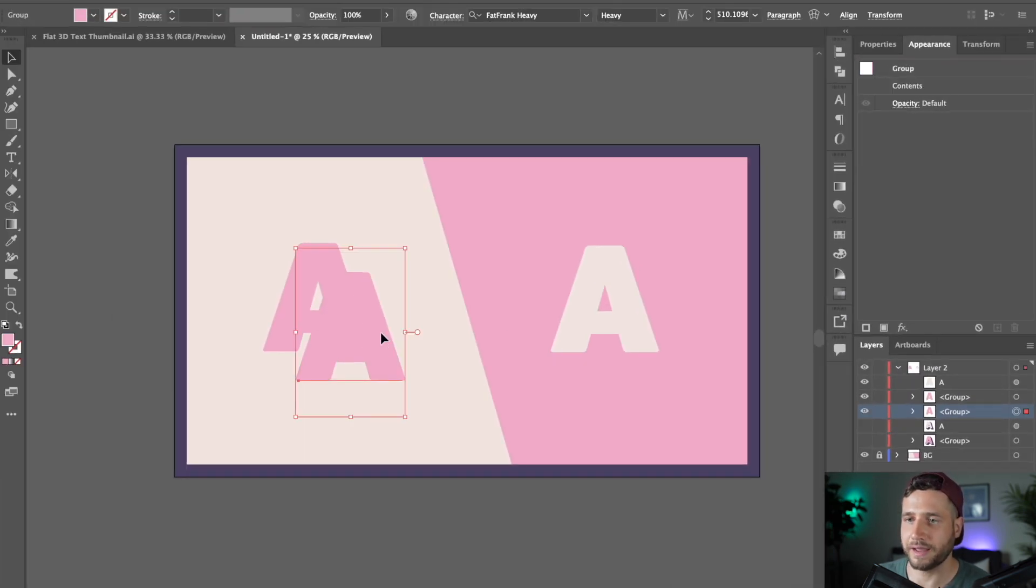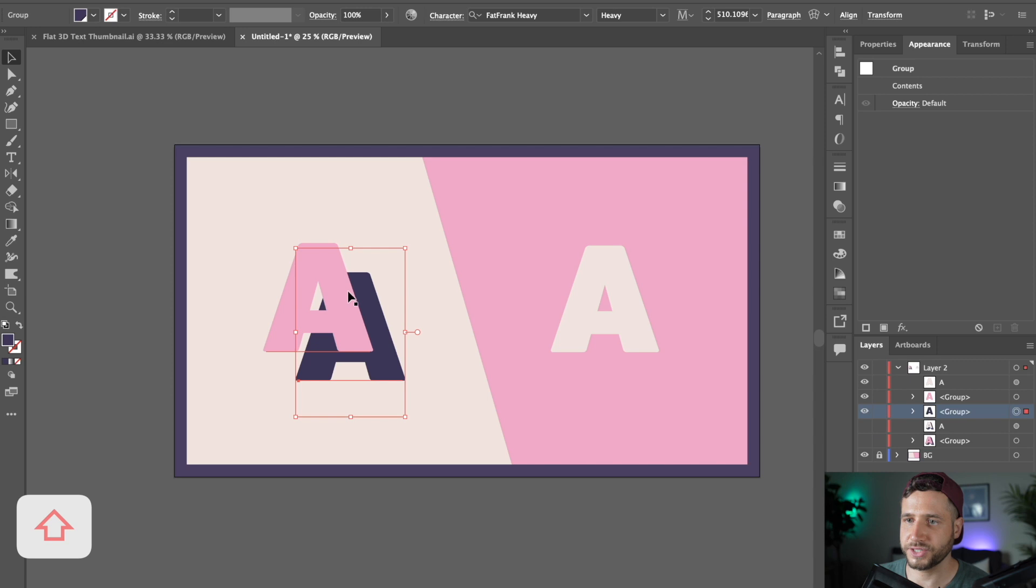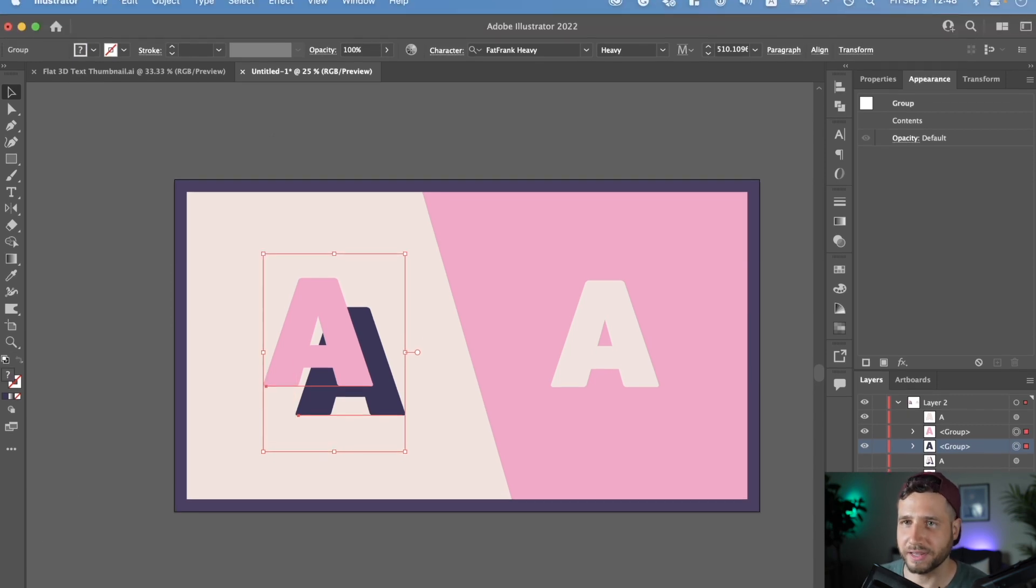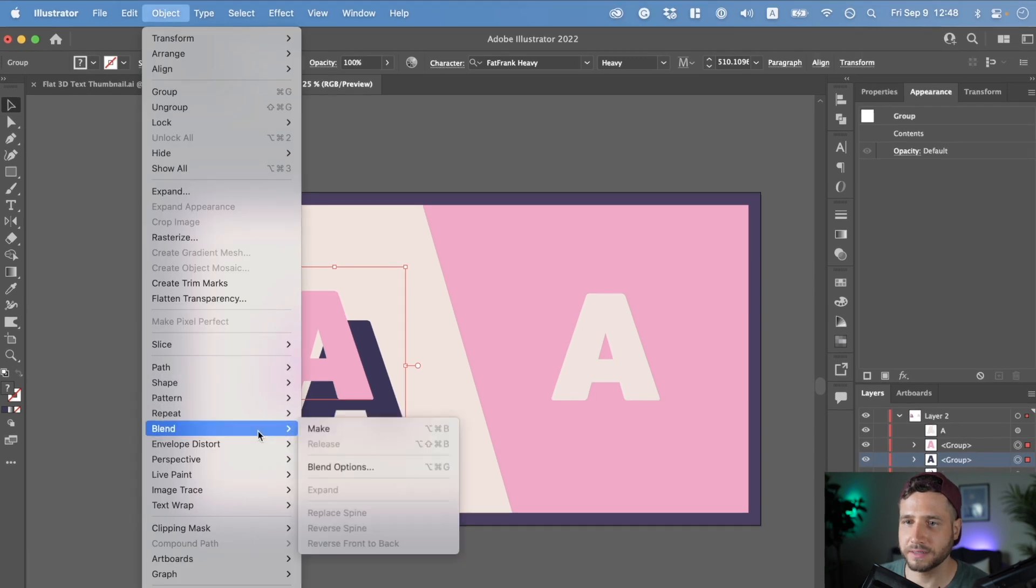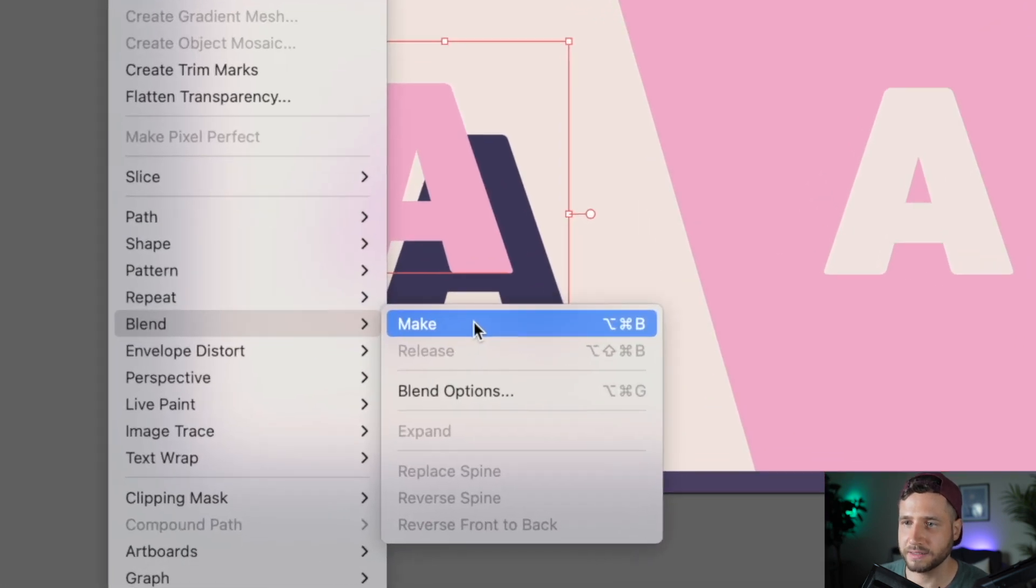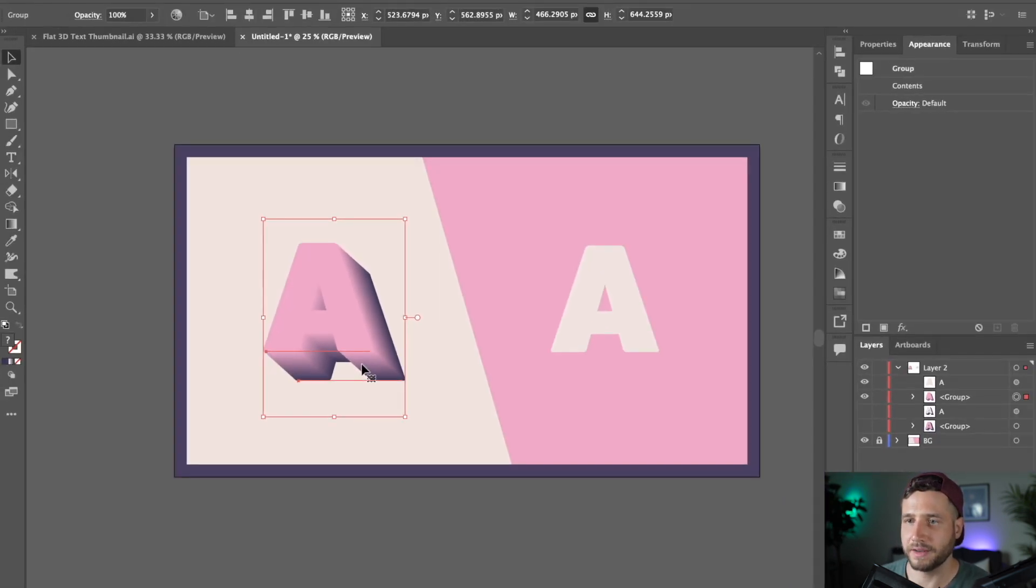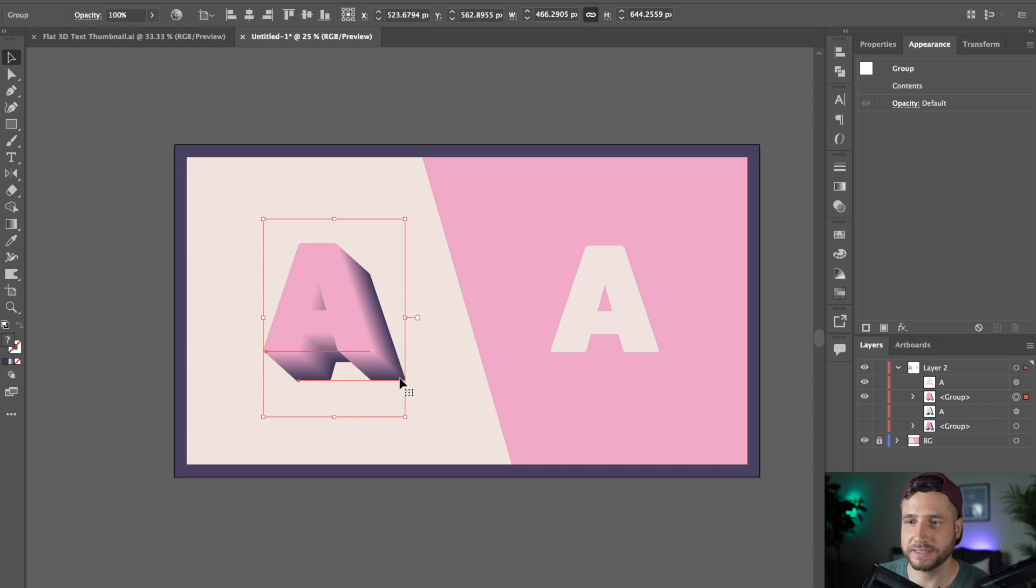Alright, now I'm going to select a darker fill for this bottom one and holding Shift, I'm going to click on the original A and I head to Object, Blend and Make. Now this is the first way you can do this. You can basically have the foreground color blend into the background color, which in itself already looks really cool.